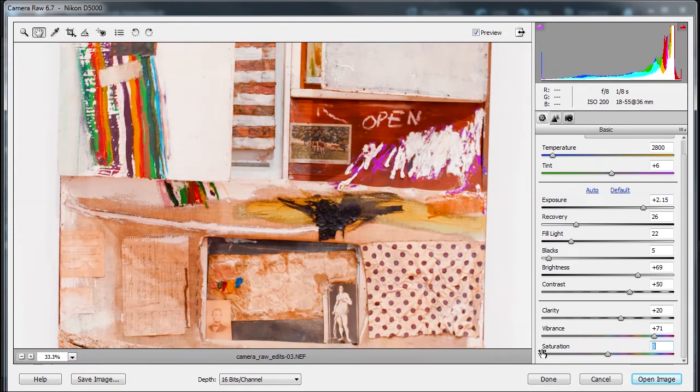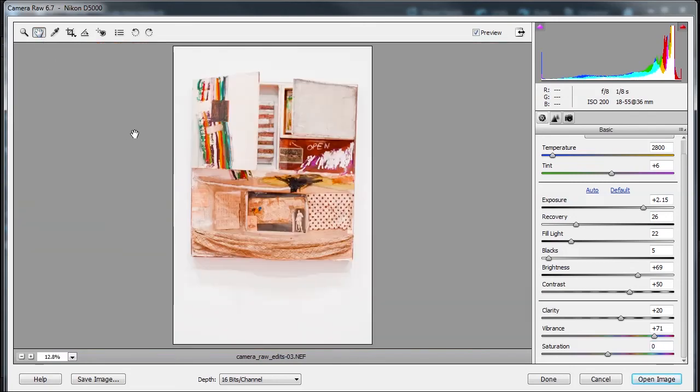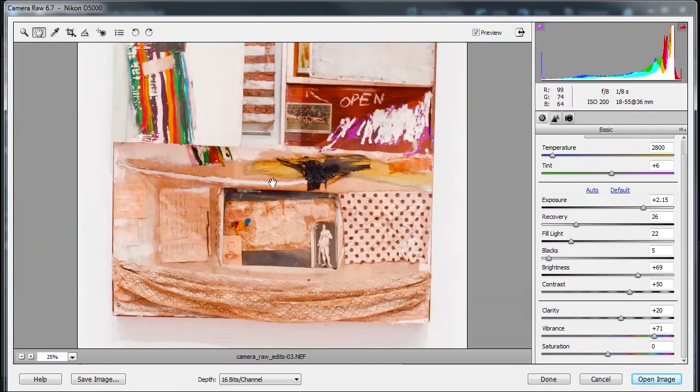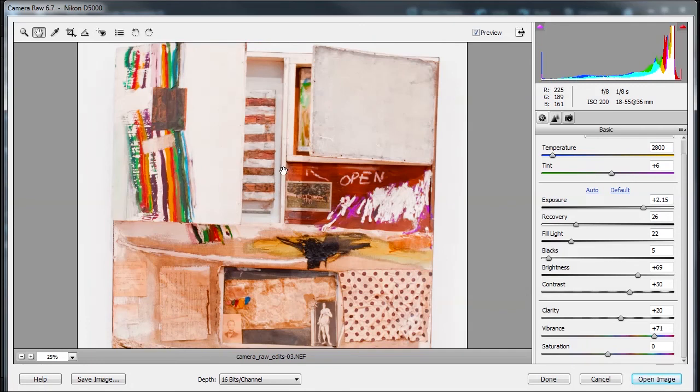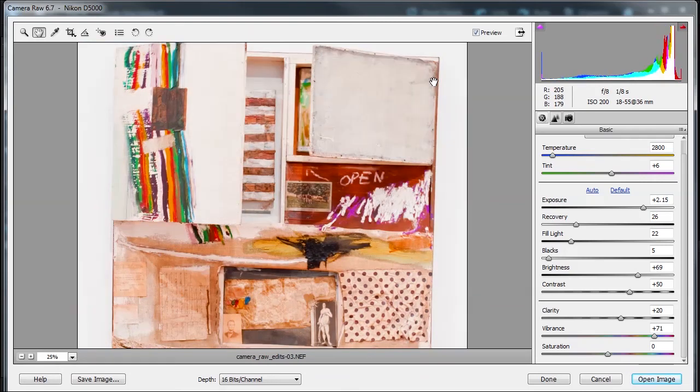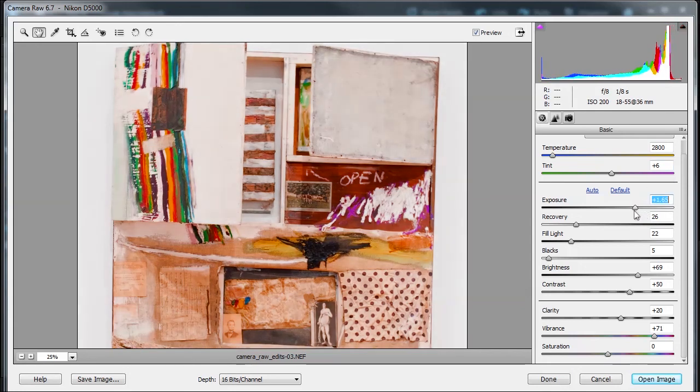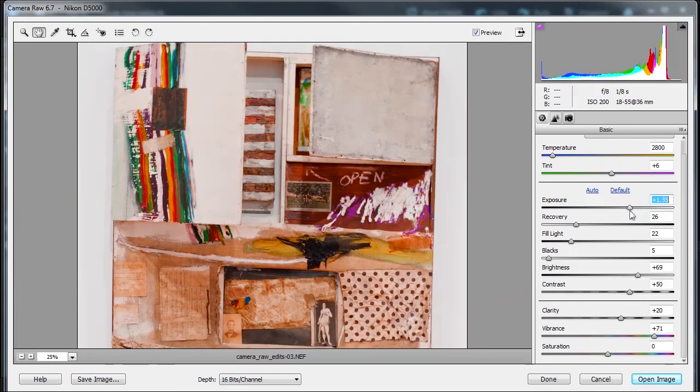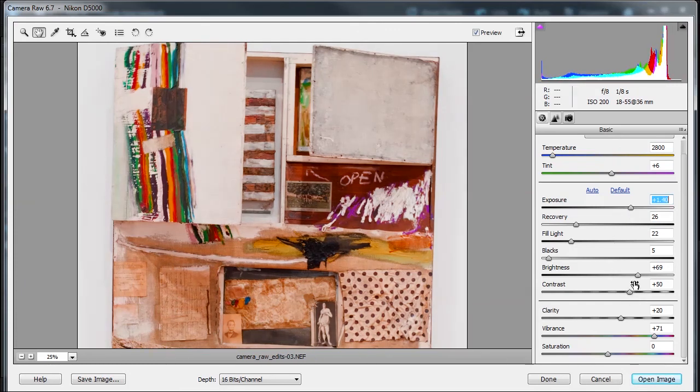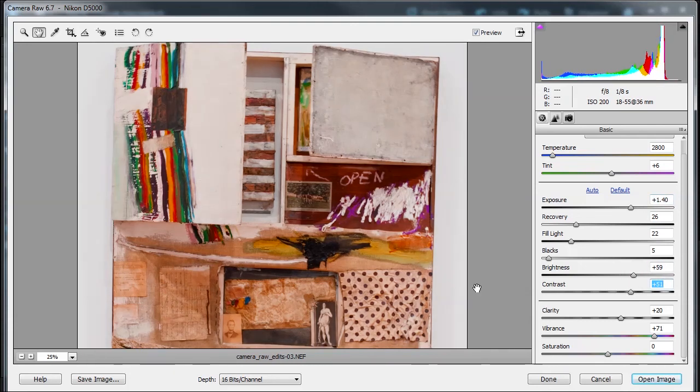Now let me fit and view by double-clicking on the hand tool, maybe zoom in a little here. Let me look at a before and after. So if I press P, here is the before, here is the after—before, after. And as we can see, the exposure is way too much, so I'm going to bring the exposure back down a little. In the next tutorial, we're going to talk about the Details tab.